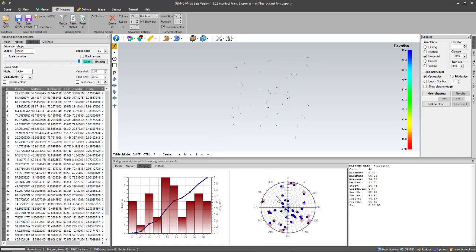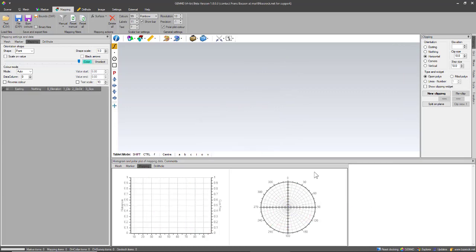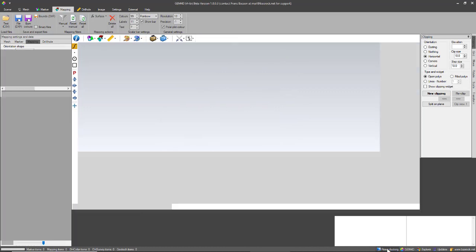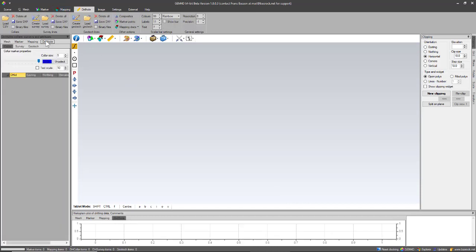The final tab in the left panel is the drill hole step. Let me just delete all the mapping data, reset the docking, and quickly build ourselves a drill hole going from a collar to a survey to the geotech data files.